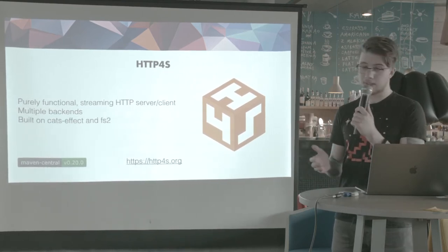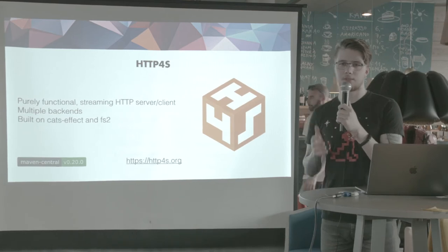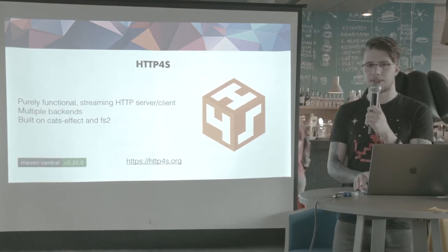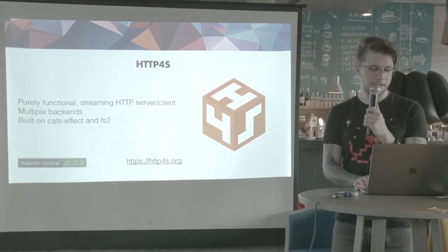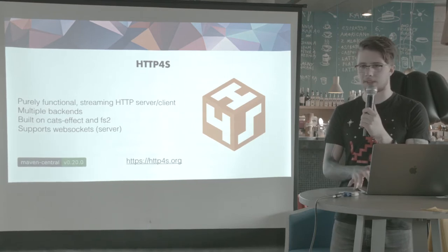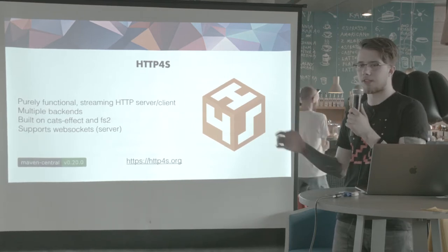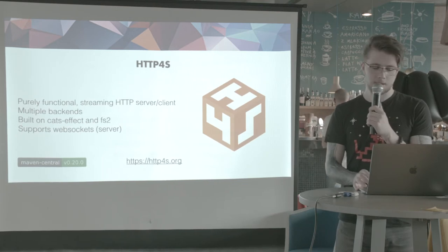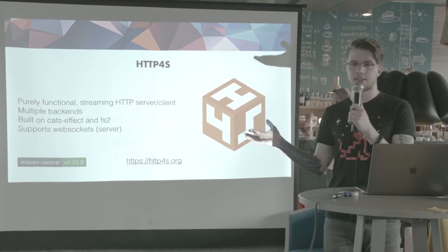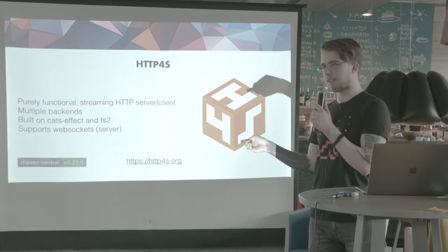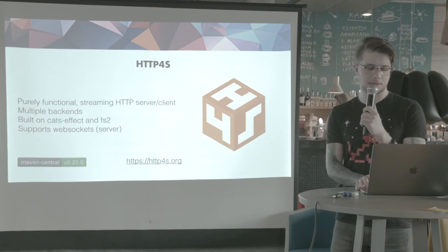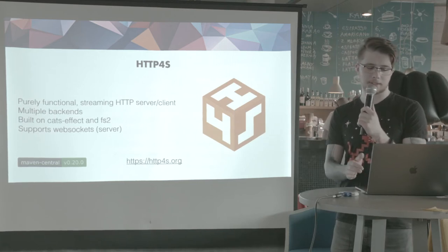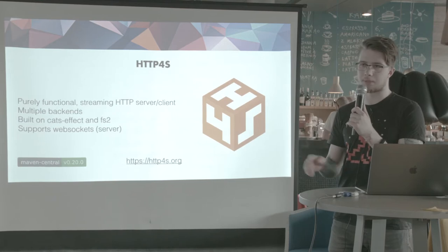So it's built on Cats Effect and FS2, two really powerful libraries from the Typelevel ecosystem. And it supports WebSockets, but only on the server for now. It's just gotten a new stable release, 0.20, like last week or this week. So it's stable now and shouldn't change too much in the upcoming months. So I recommend you check it out.